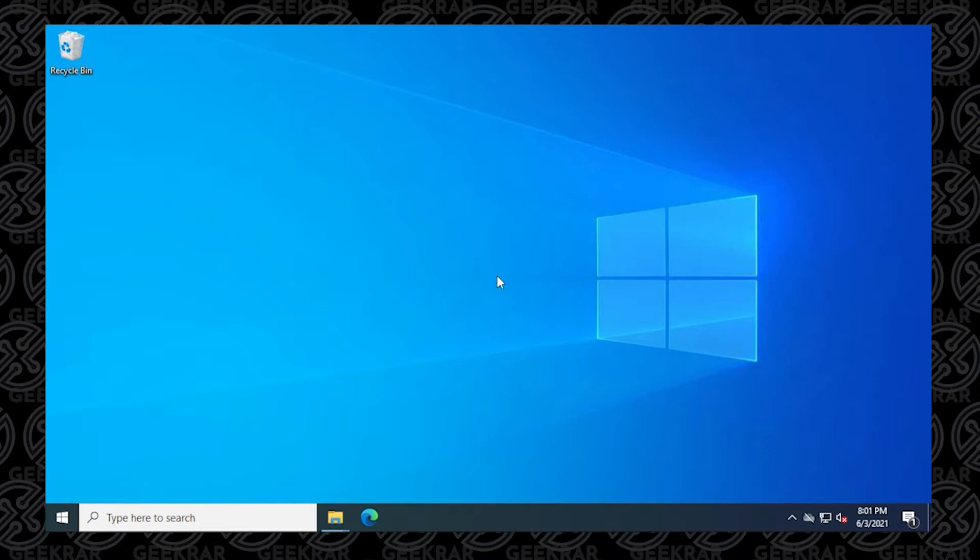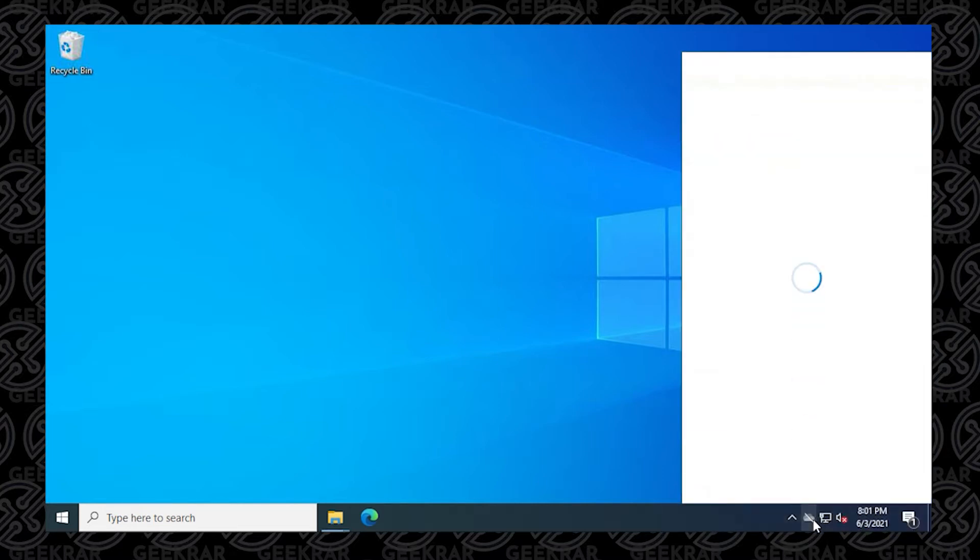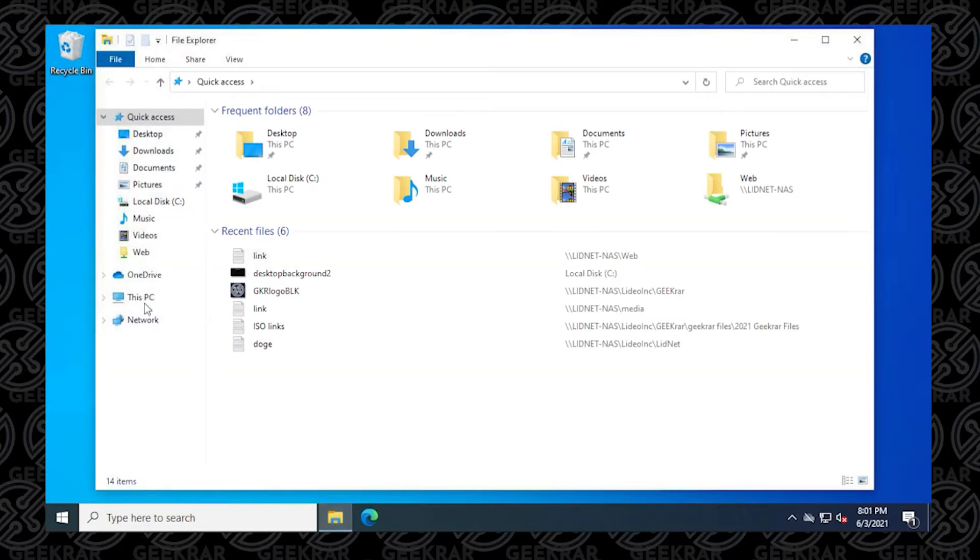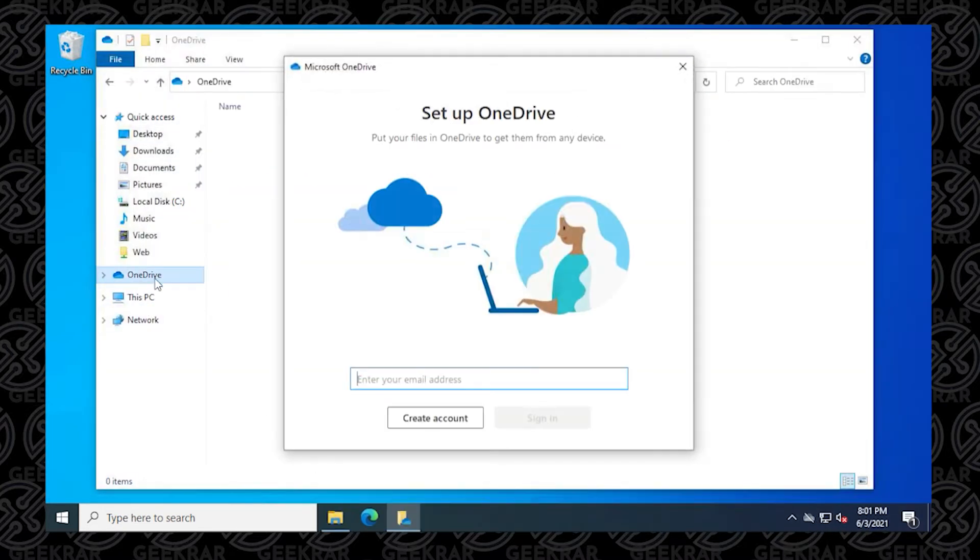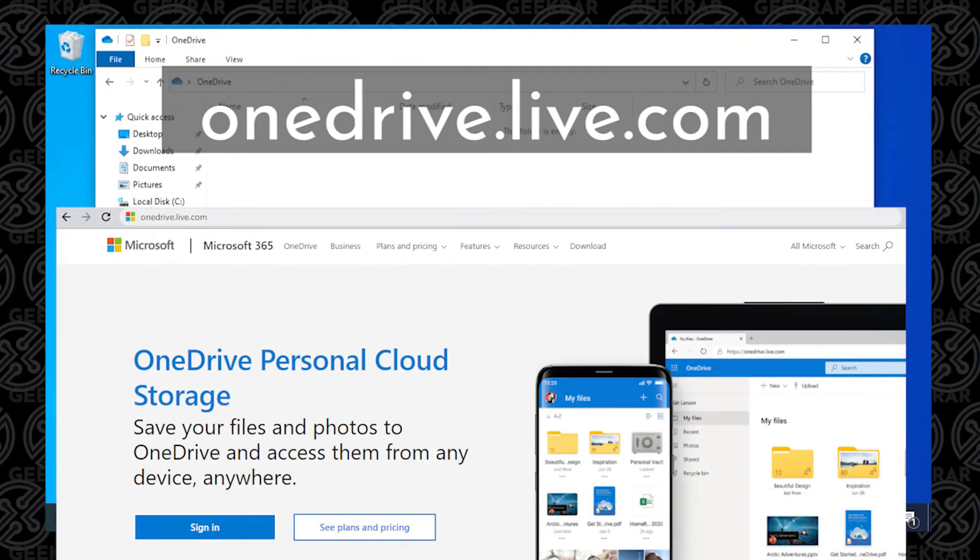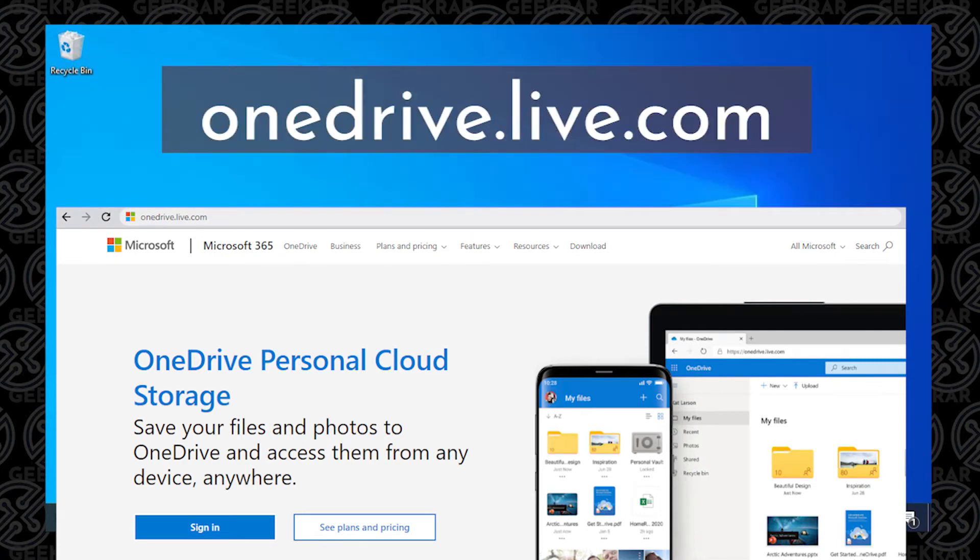By doing that we'll remove it from two locations where it's commonly accessed. One being the system tray and the other one being the file explorer. Now if you ever need to access anything you may have uploaded you can always head over to OneDrive.live.com where you can continue accessing those files or backing up anything more that you want.